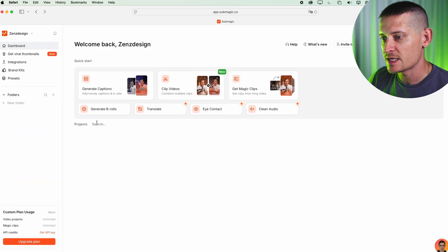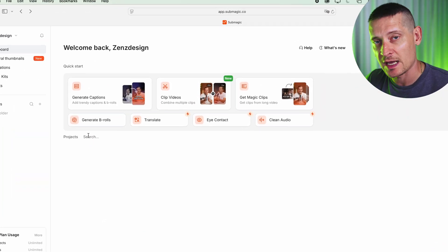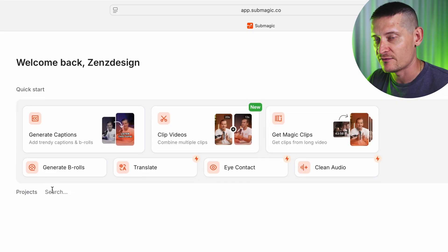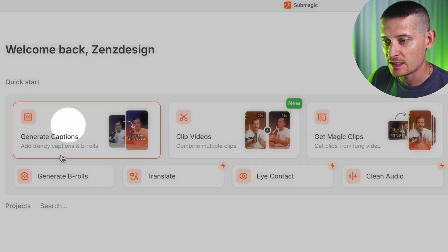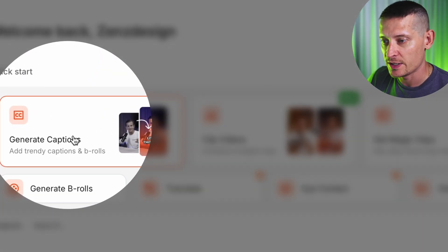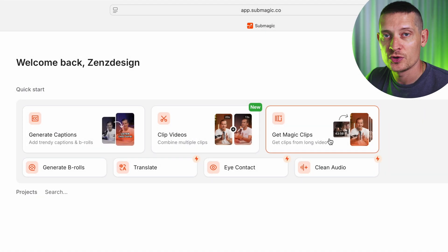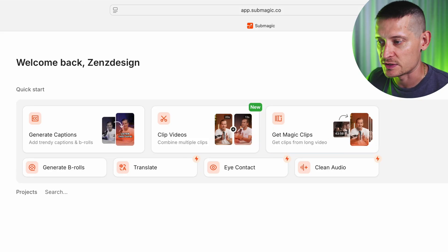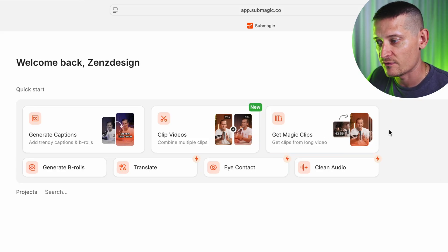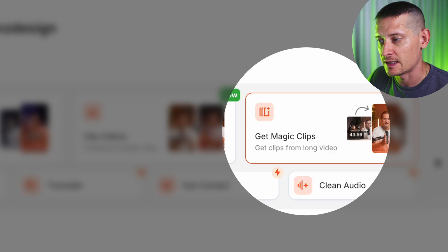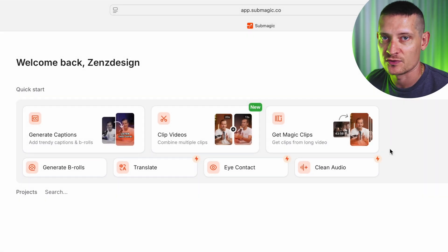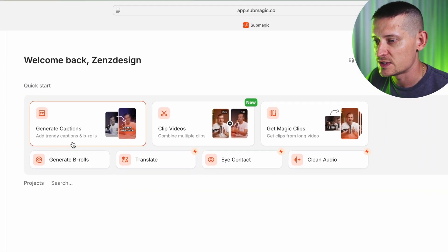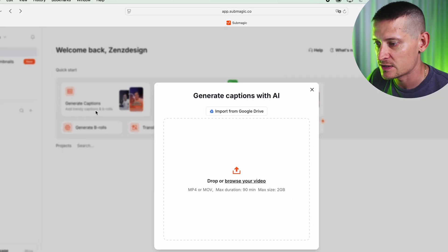Let's get into this tool and I'm going to show you exactly how you can do it too. Here I'm in Submagic, and the first thing I'd like to do is add some subtitles to my video. You can import your video here in Generate Captions, or you can create short form content from longer videos by uploading them here and it will automatically create the short form content.